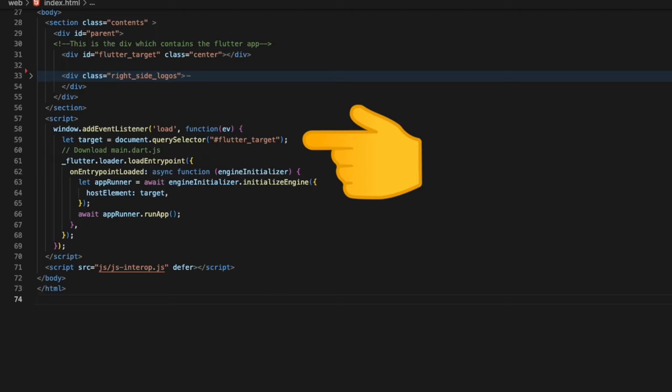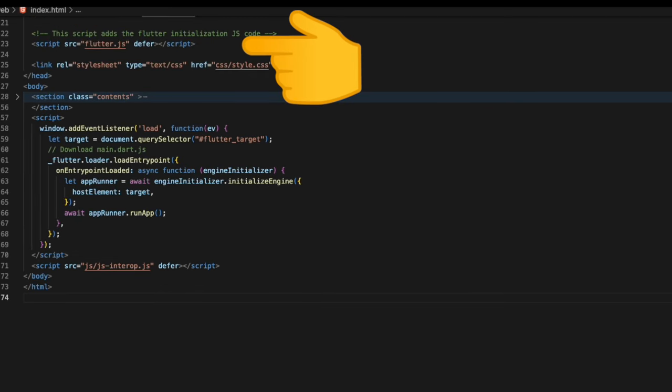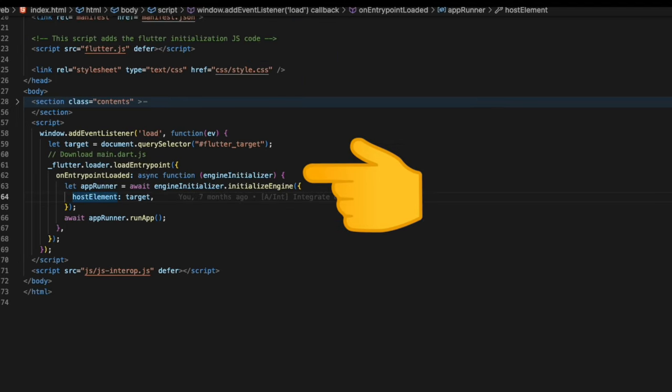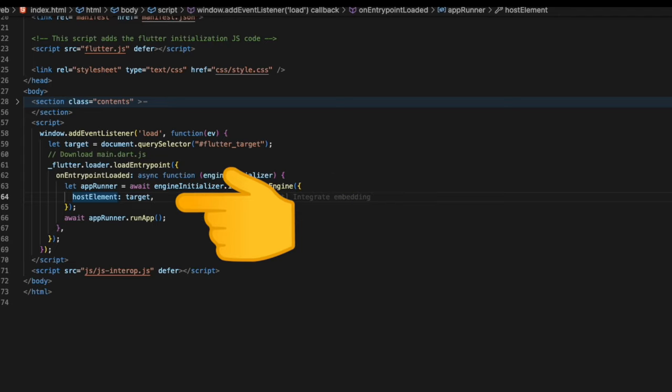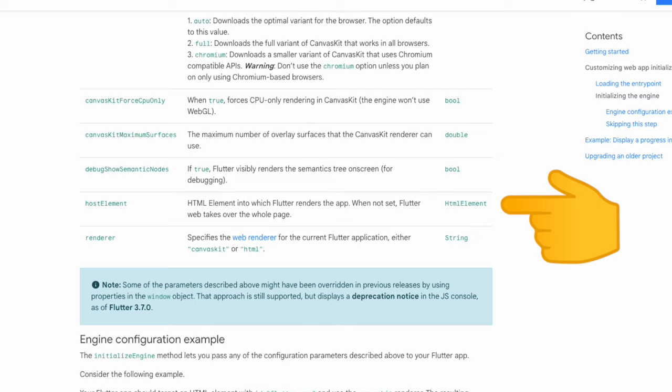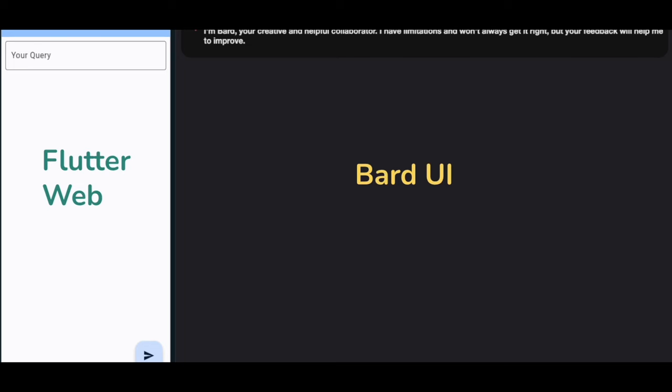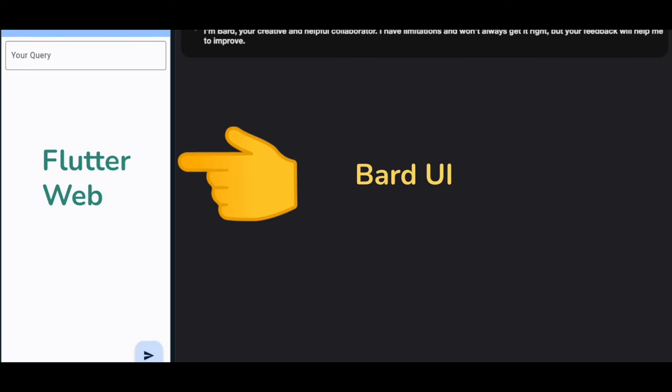We also import the flutter.js library inside index.html. We call the loadEntryPoint which comes from the flutter library. Inside this we customize the onEntryPointLoaded method. Here we call the initializeEngine and pass our host element as the flutter_app. If we look into the documentation we see the description of hostElement. The result of this custom web initialization is the Flutter app always takes up the designated portion while the HTML side takes the remaining space.